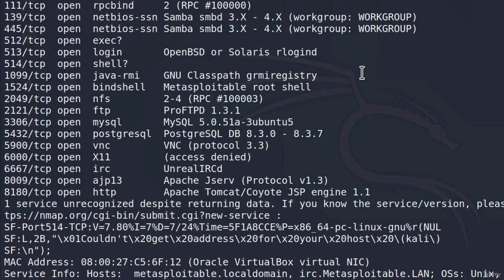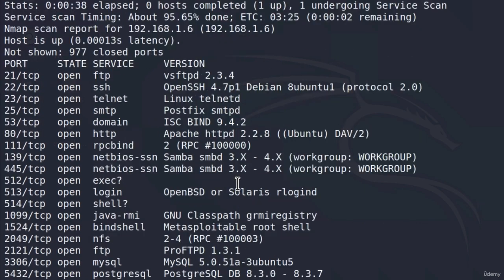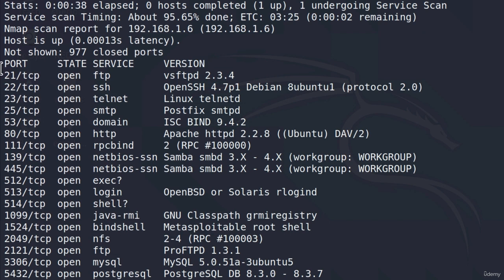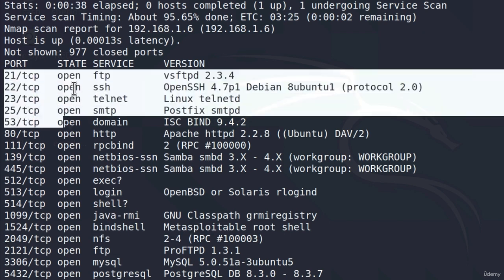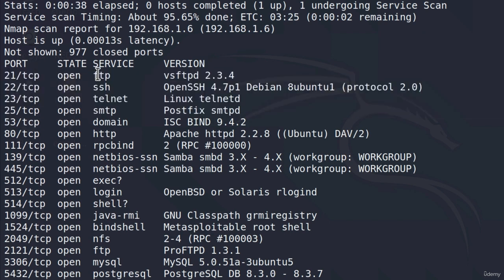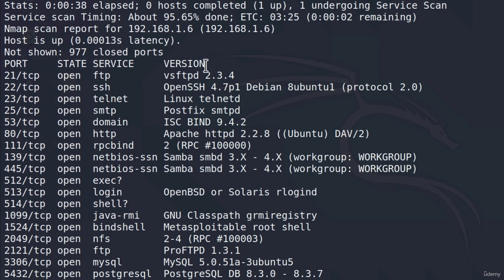We can see we got a bunch of results right here. The new thing that we got from all the previous scans is this fourth column. Remember, once we scanned previously, we only got these first three columns, which are the port number, the state of the port, and the services that it is running. Right now, we also get the version of the service.